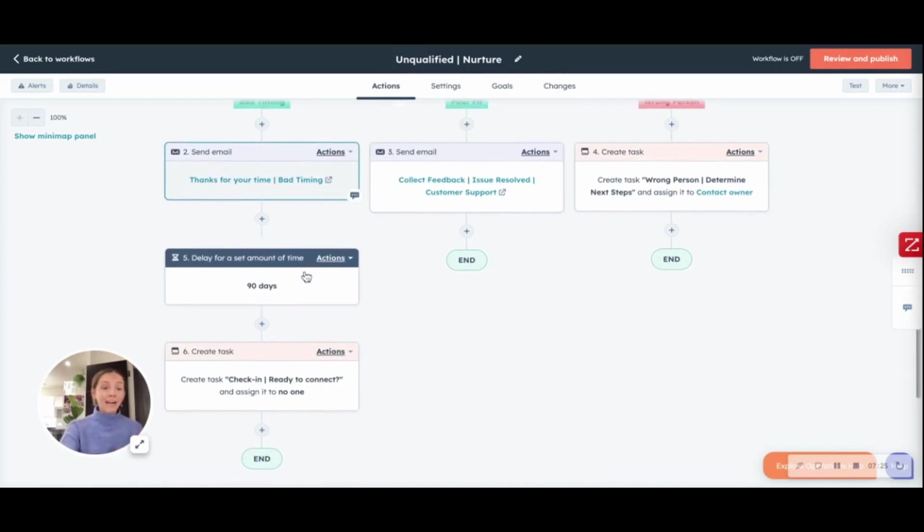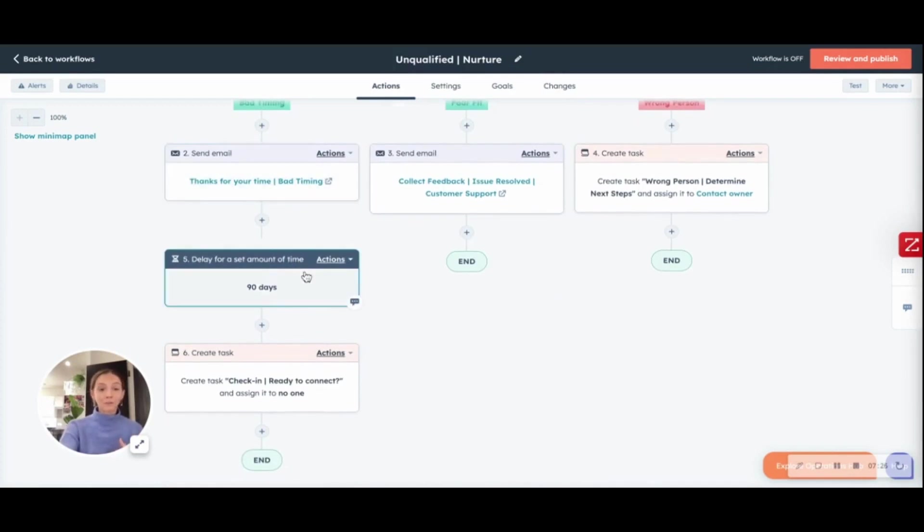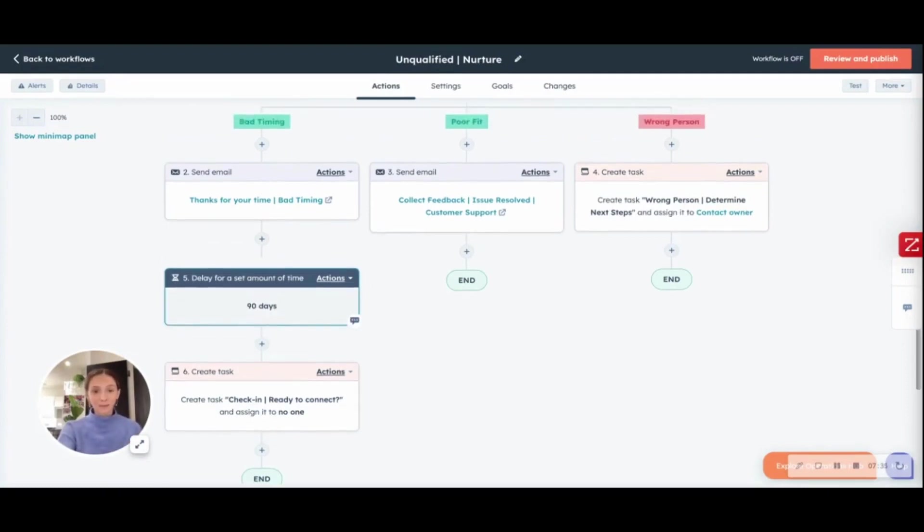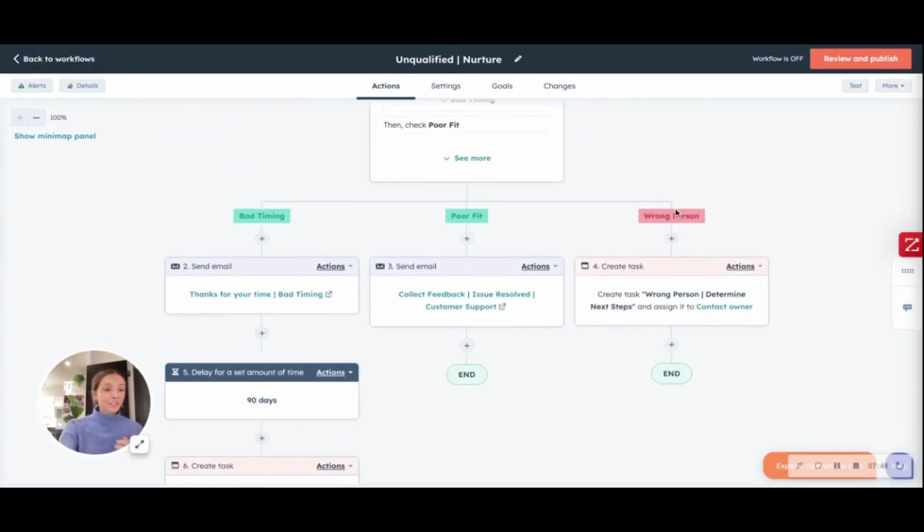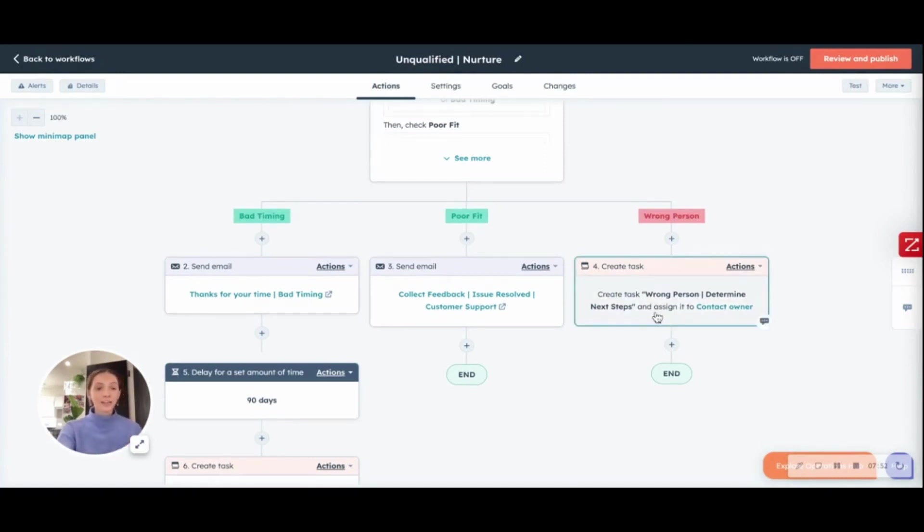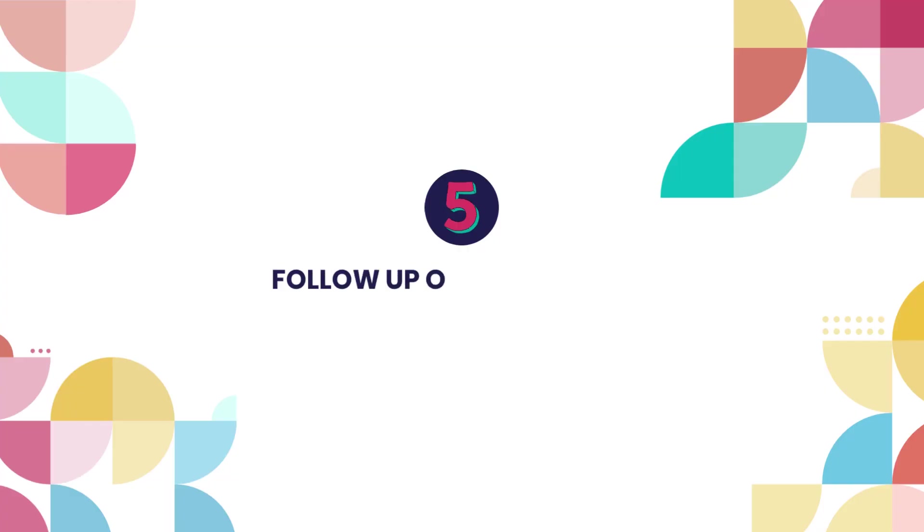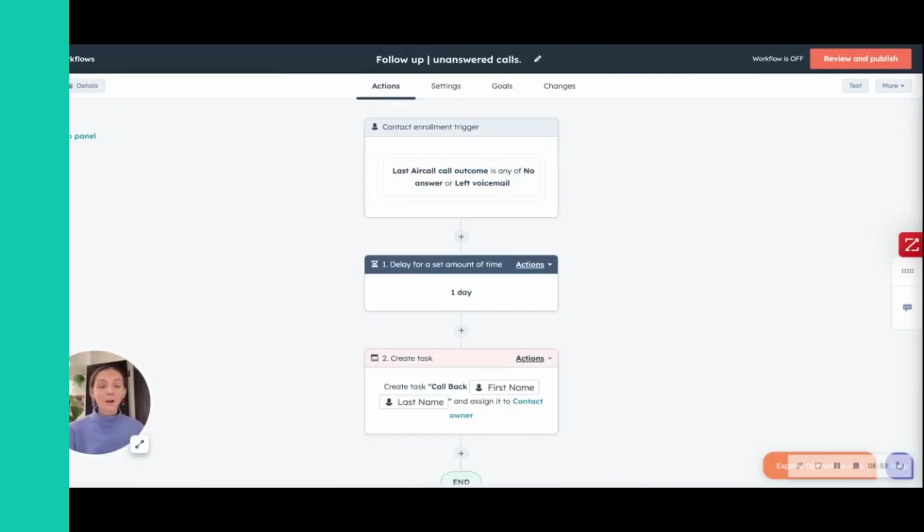If it's bad timing, it might be worth you checking back in 90 days or 180 days or whatnot to see if it's a better timing then to reach out. If it's the wrong person, you're going to need some manual work here where the contact owner should send an email saying who is the right person to reach out with and go from there.